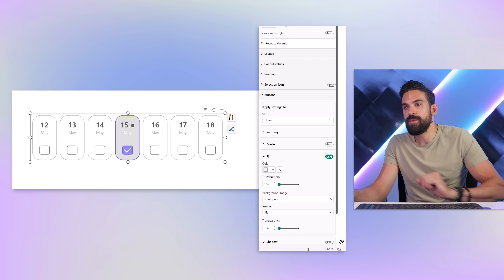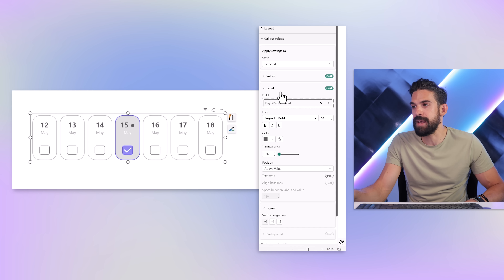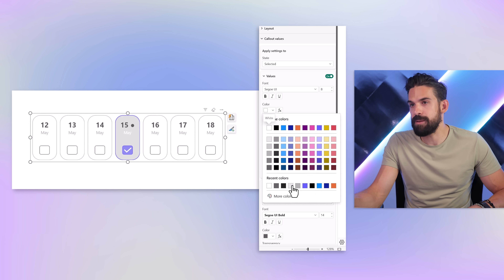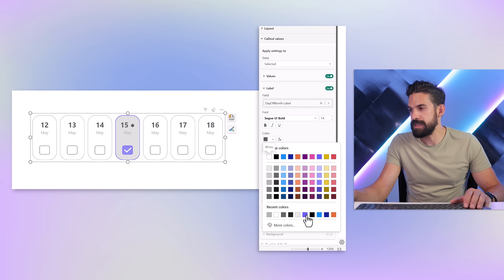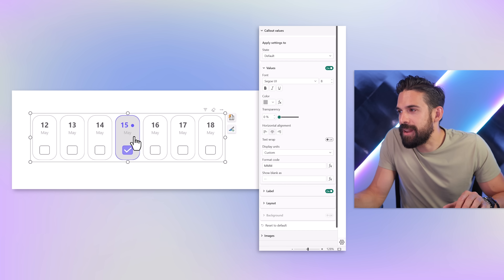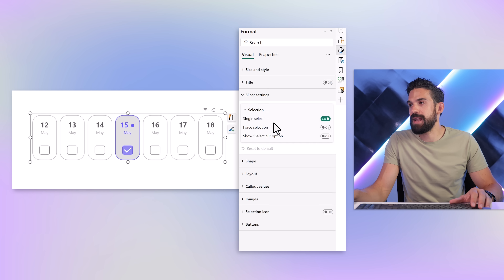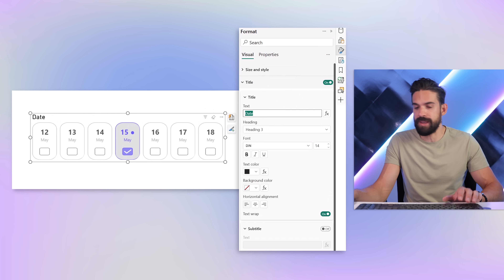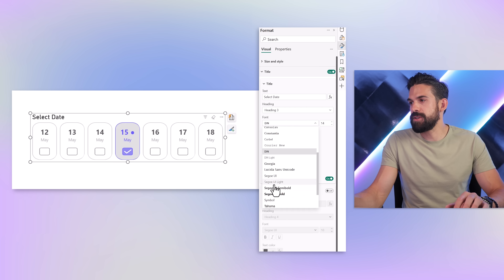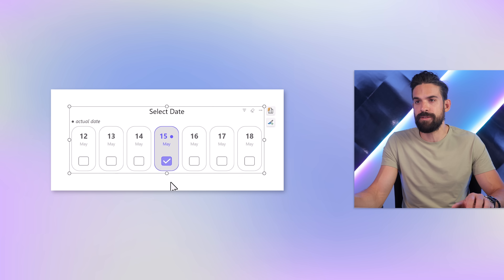Now we need to refine the selected state a bit further. I go to Color Values, and for the selected state, I choose a different color for the values — maybe the same gray as the other elements. Then for the label, I make it pop a little more by choosing that same purple color. And for the selected value, also purple. You can still tweak it further — you can say whether it should be single select or not, under Formatting Options, Slicer Settings. We can also add extra information using the title: 'Select Date', font Segoe UI, centered. And maybe add a subtitle: 'Actual Date', cursive. Then stretch the slicer a little bit so everything fits nicely.